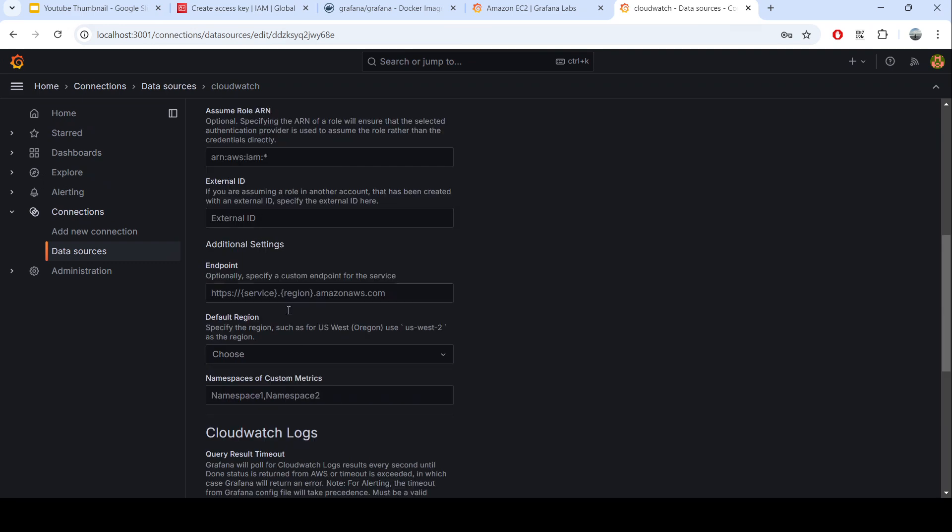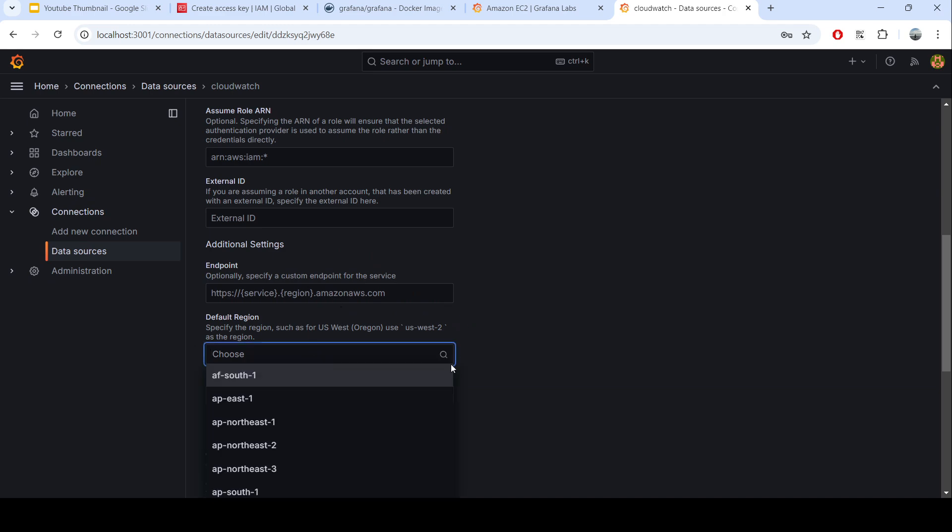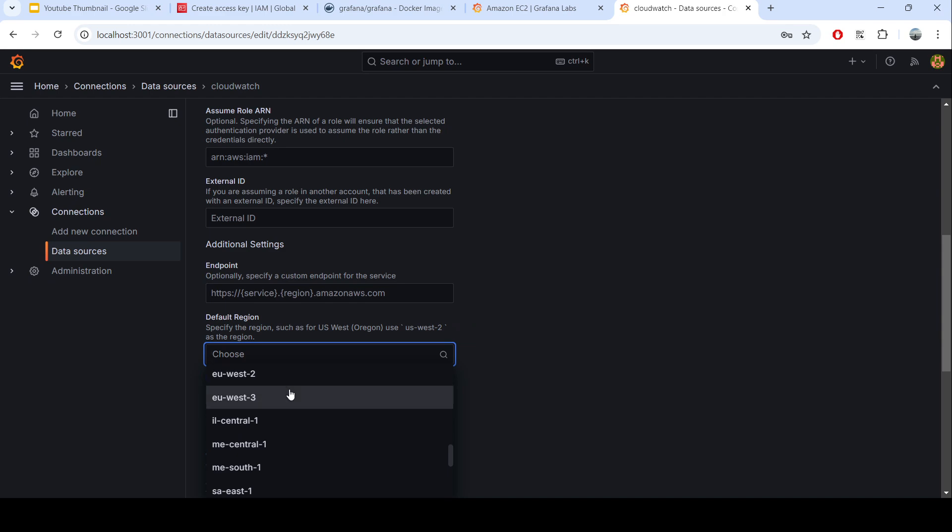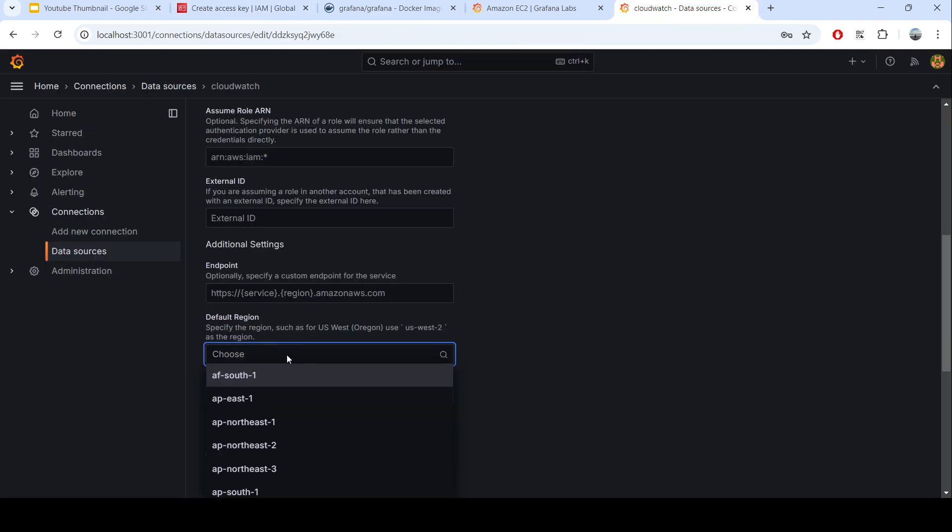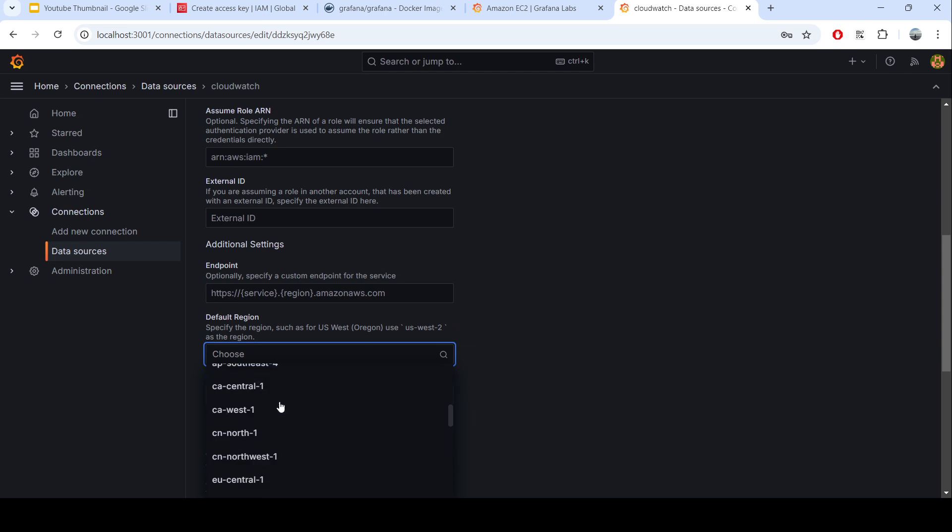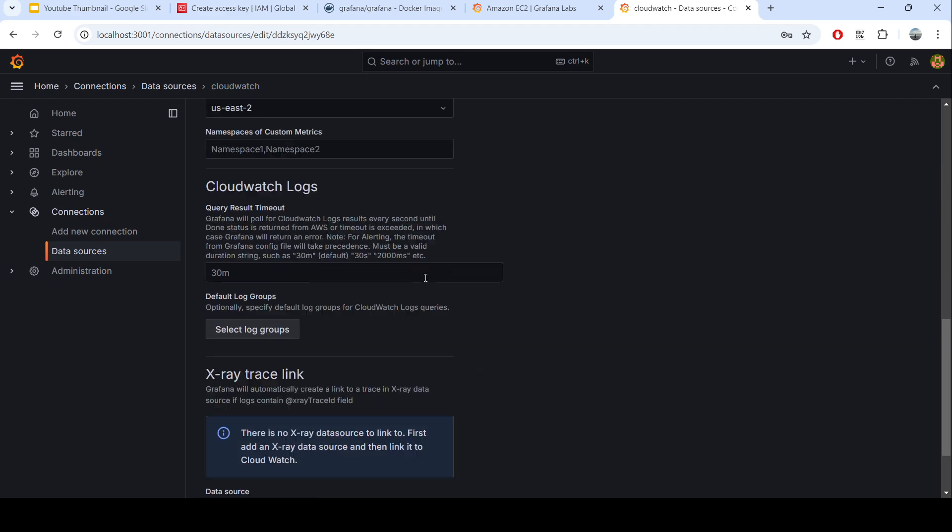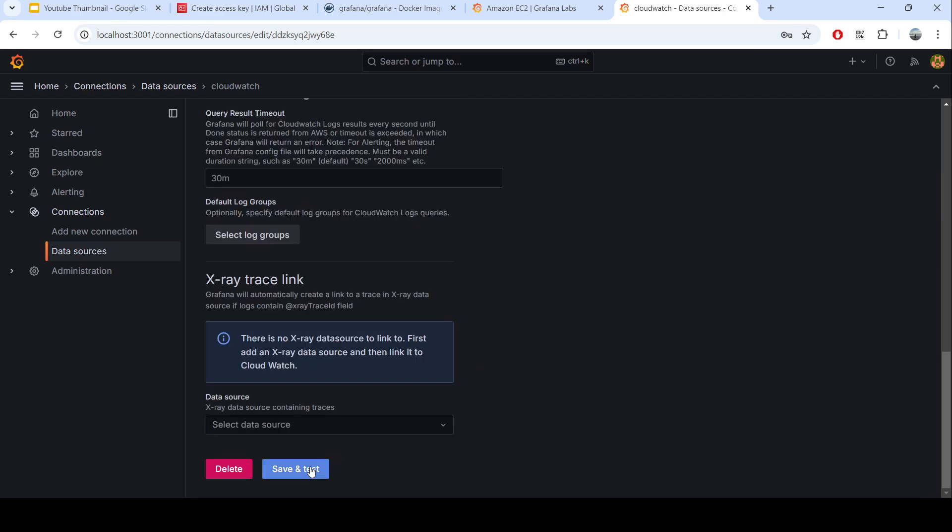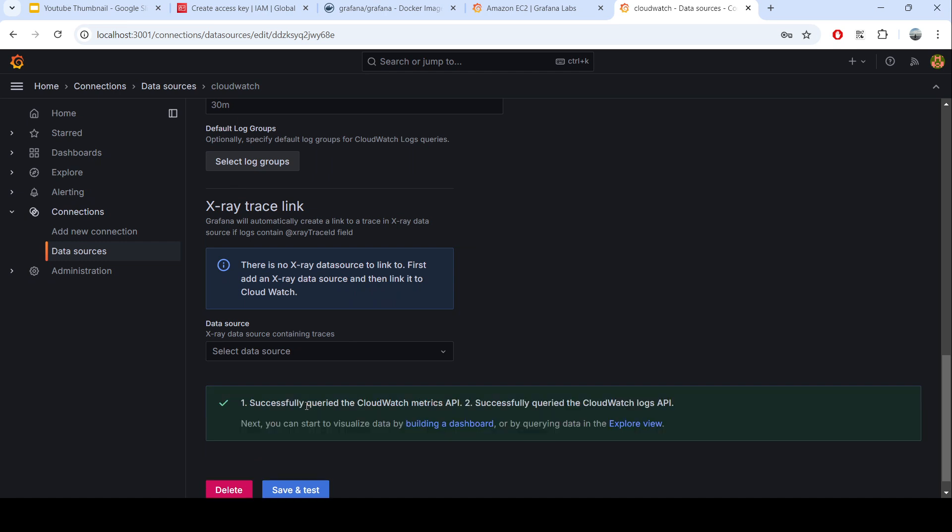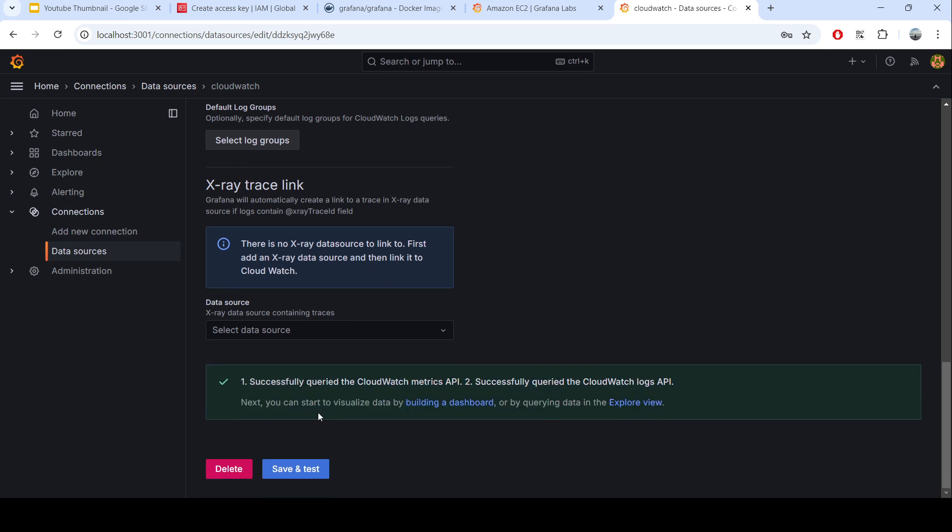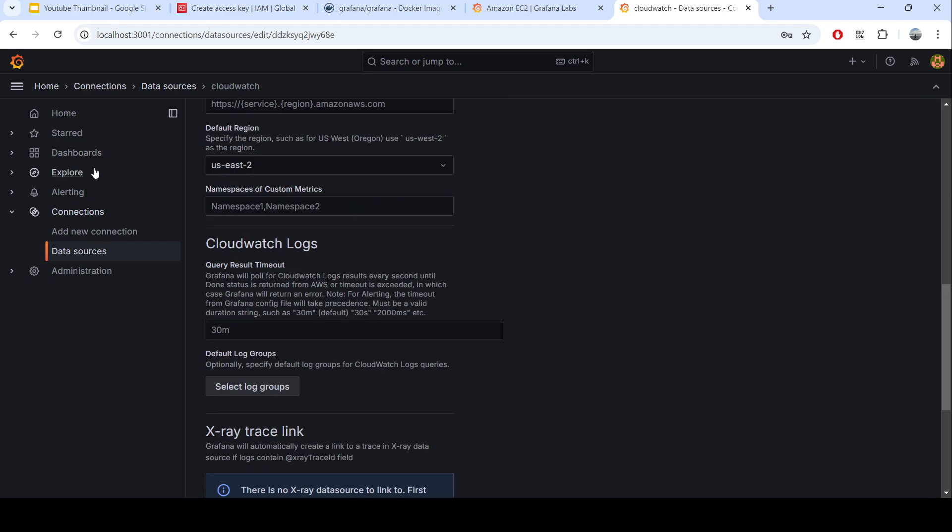After that, the default region you can choose what is the default region if you are not configuring that in the metric or in the dashboard. In my case I will choose us-east-2, I will use that because my instances are there. Let's save and test. Let's see whether this one is working fine. Yeah, it's working fine perfectly, so it's done.